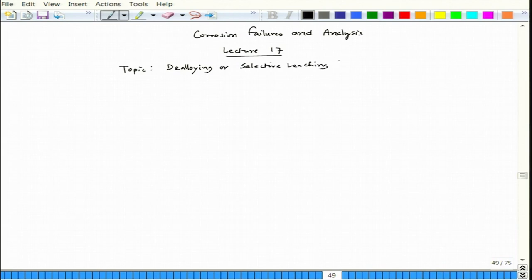Today we will talk about some of the applications of de-alloying, what can be achieved through the de-alloying process, and also some of the protection processes — specifically in case of brass — how to stop de-alloying, because there de-alloying is not good.